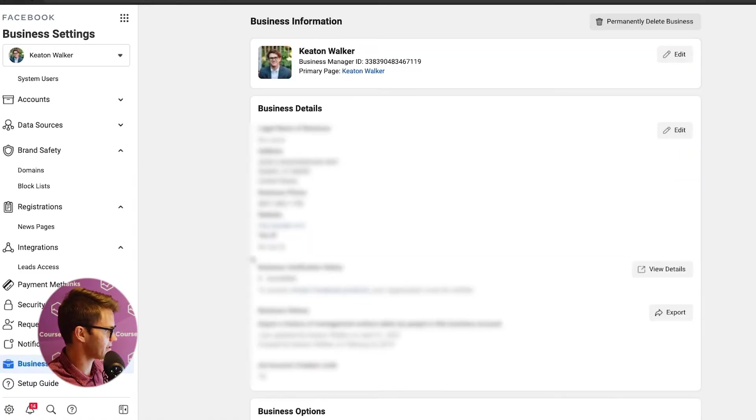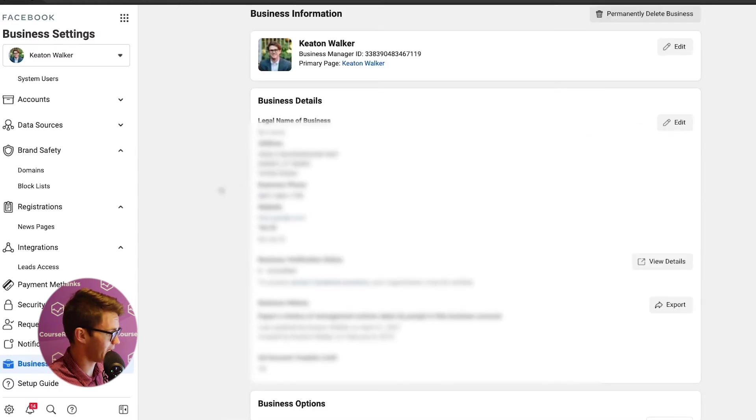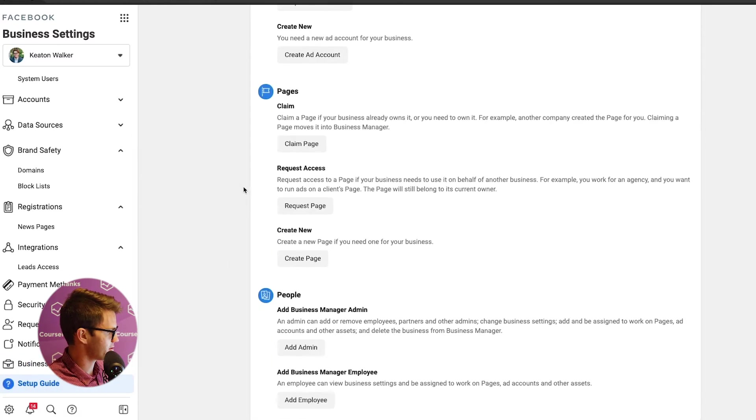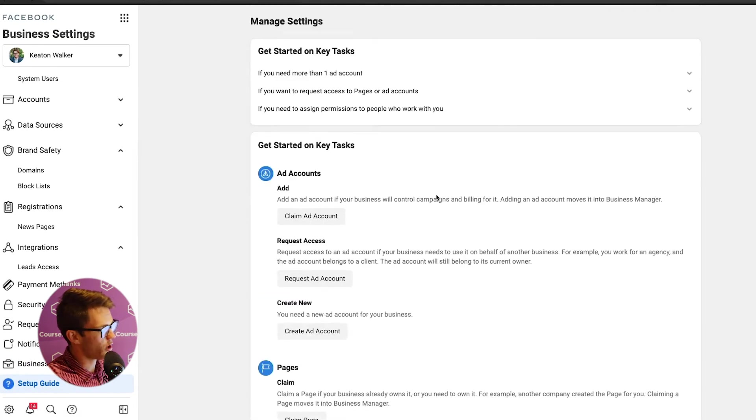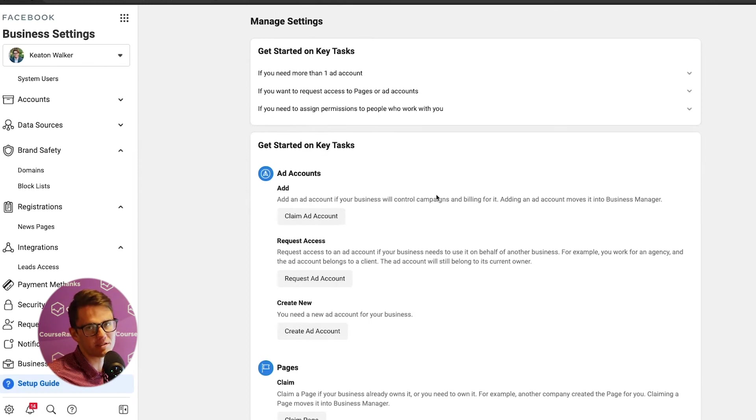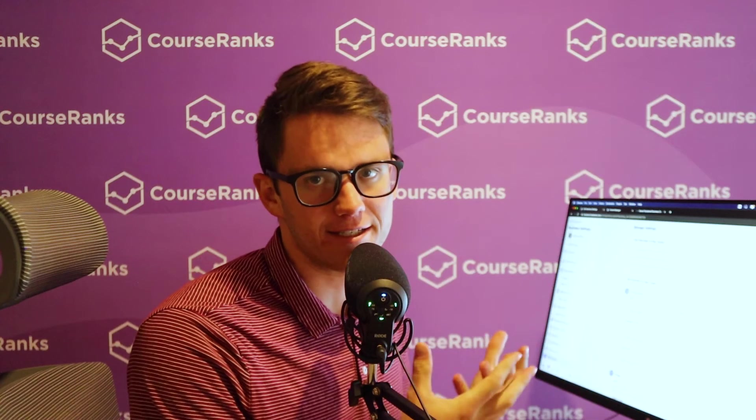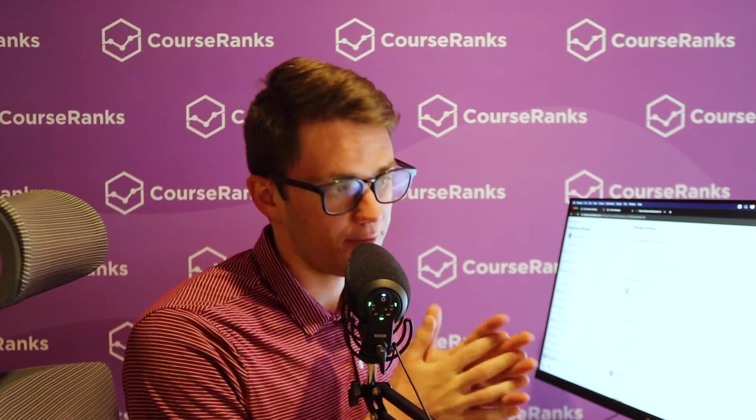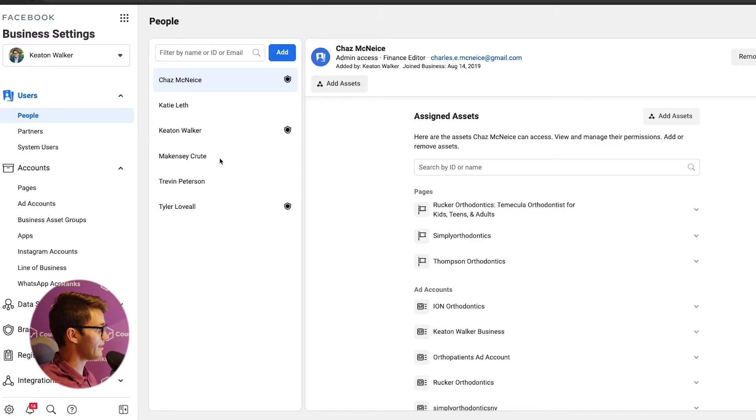Then we've got business info. The more you fill out here, the better. And then lastly, setup guide. This would just be things that you could walk through Facebook or, you know, we've pretty much done the setup guide in here with a more candid outline of what you actually need within your Facebook Business Manager. All right, that was business settings.